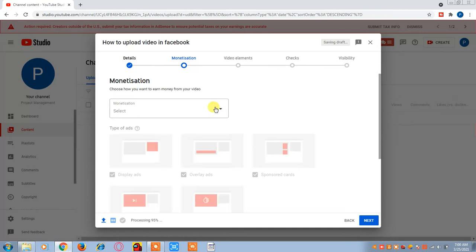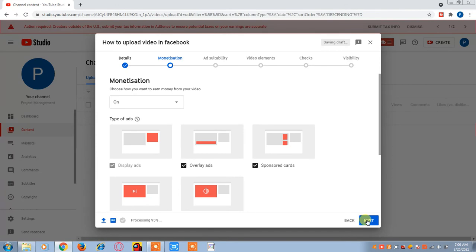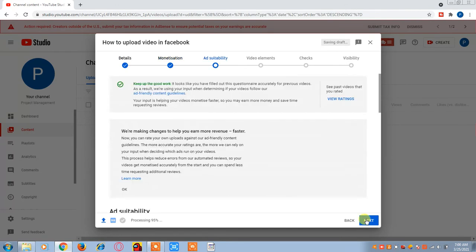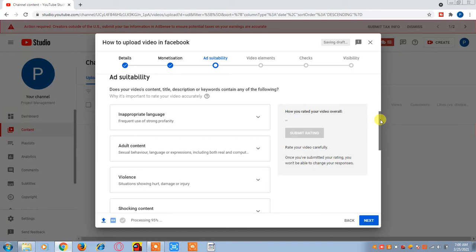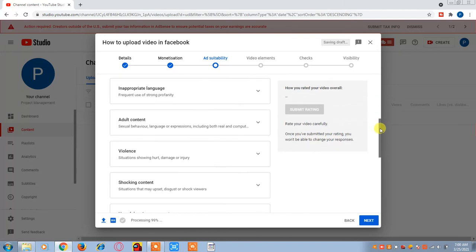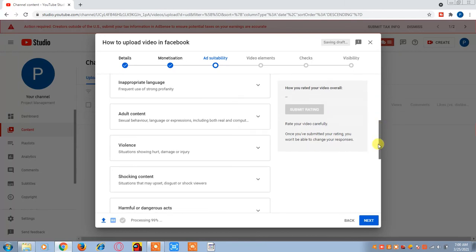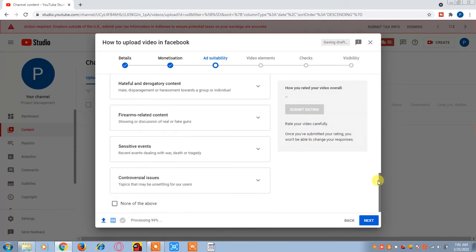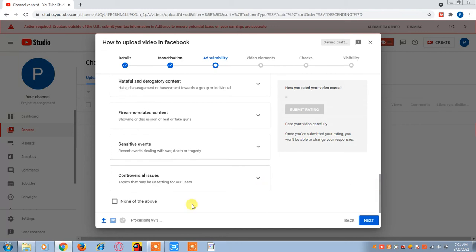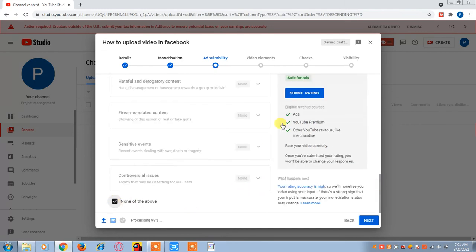Next, if you want to allow monetization, click on the Monetization option. If you have used anything related to ads, you must mention it here; otherwise you can click on 'None of the Above.'